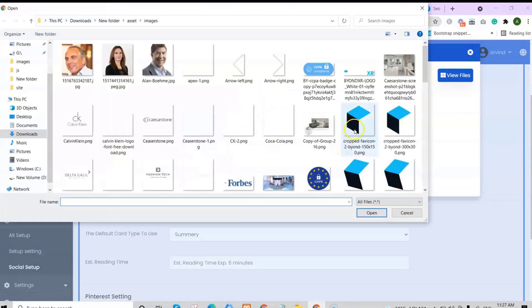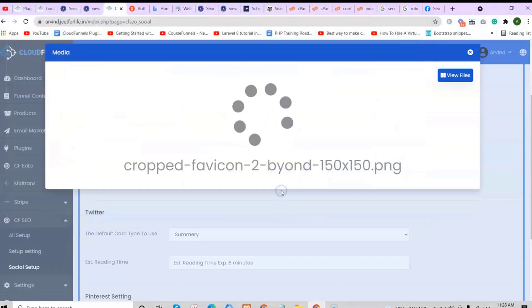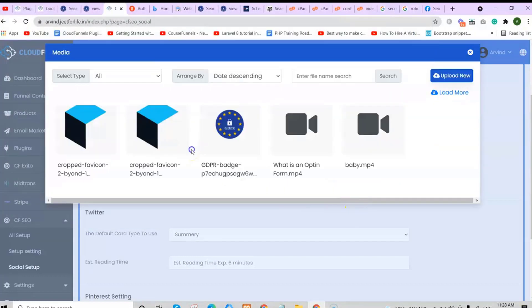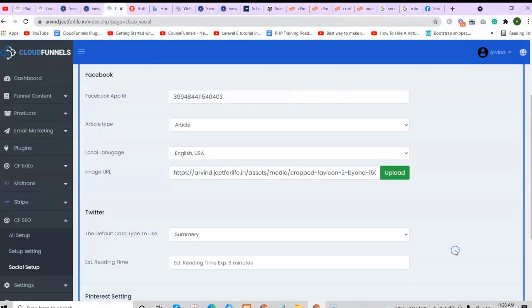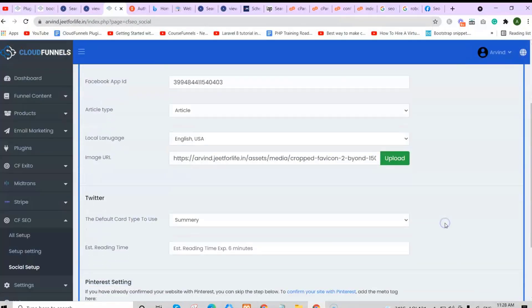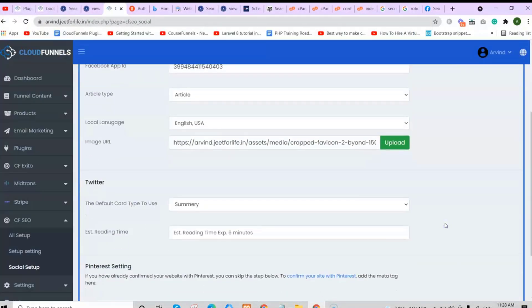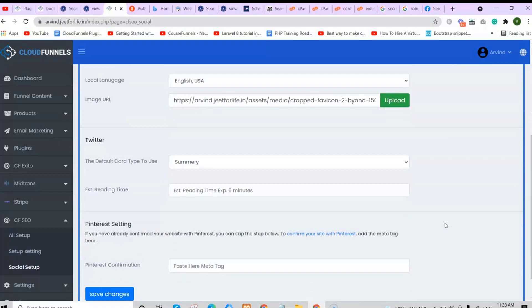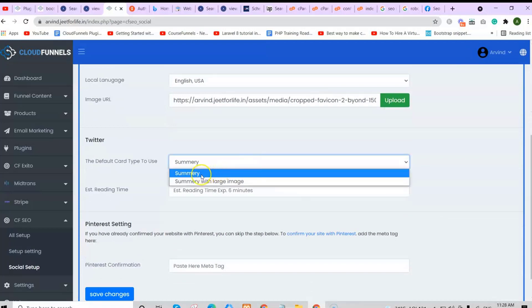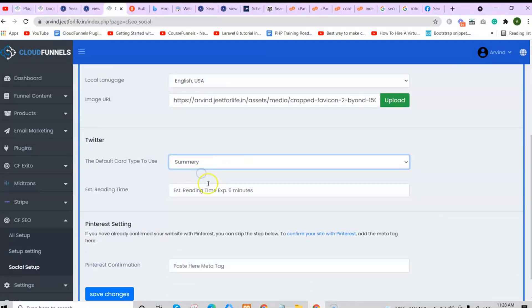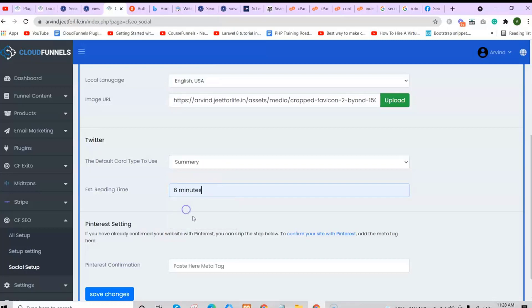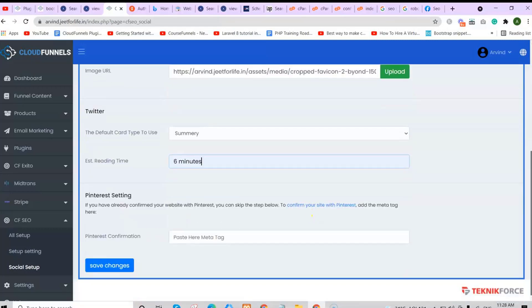If you want to show in the content of your Twitter, just set it up here. Add in the default card type to use and an estimated reading time. If you also want to add in your Pinterest setting, just do the same here.